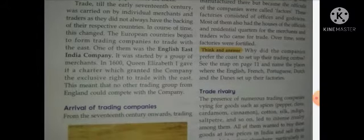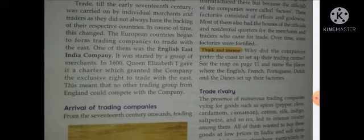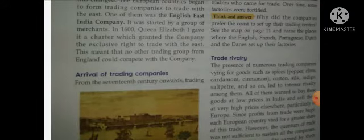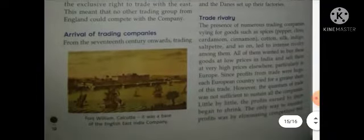Why did the companies prefer the coast to set up their trading centers? This is a question for all of you — you have to give the answer to this question. You have to write the answer and send it on my personal number for the next post.